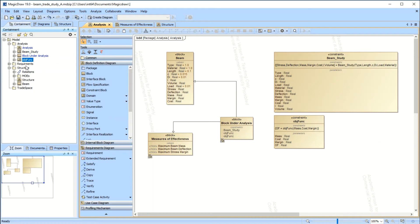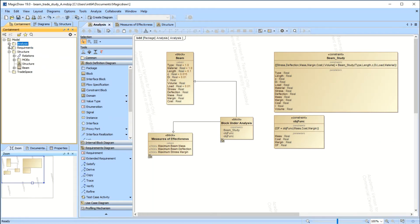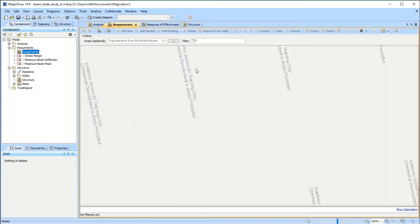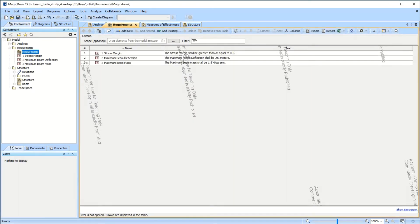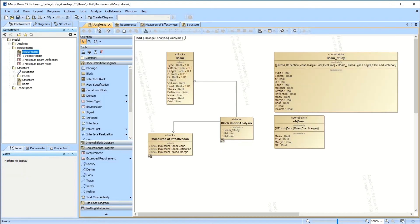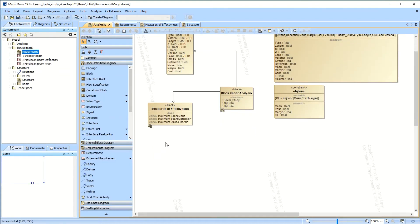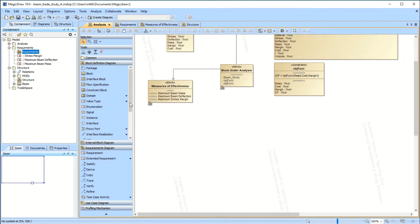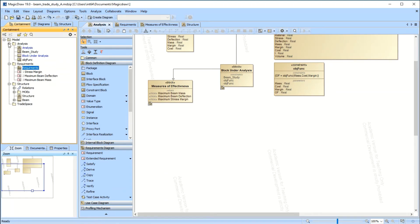The next trick is to tie the results of this analysis back to the requirements — that's where this gets really powerful. I went ahead and made a set of requirements: the stress margin has to be greater than zero, beam deflection has to be less than 0.01 meters, and it has to weigh less than 1.5 kilograms.